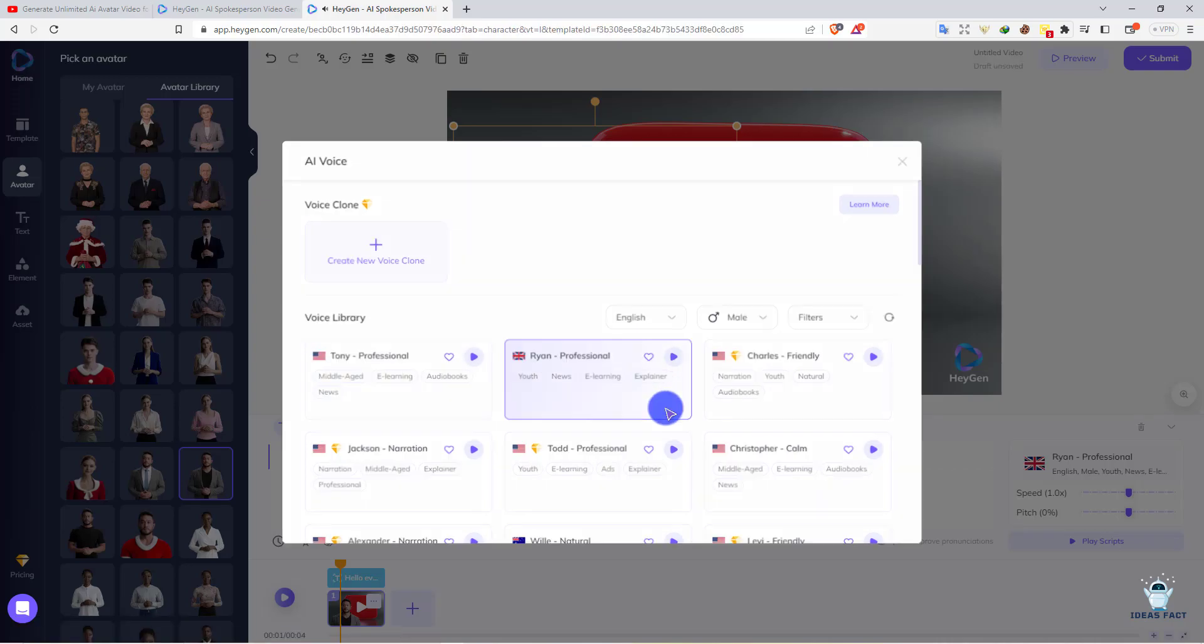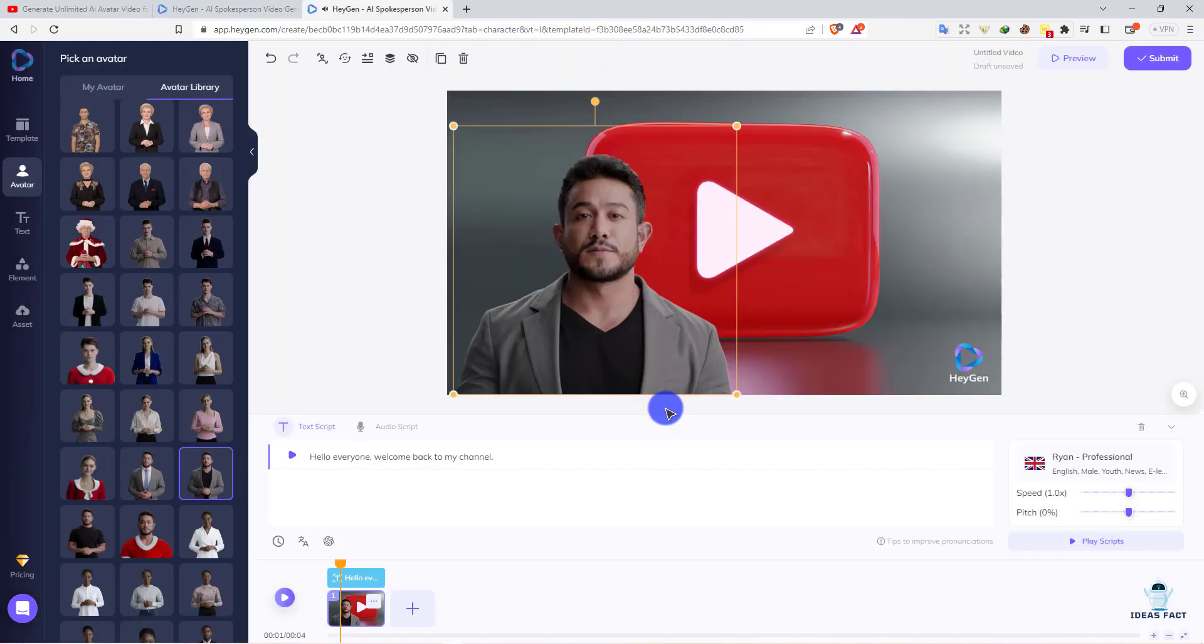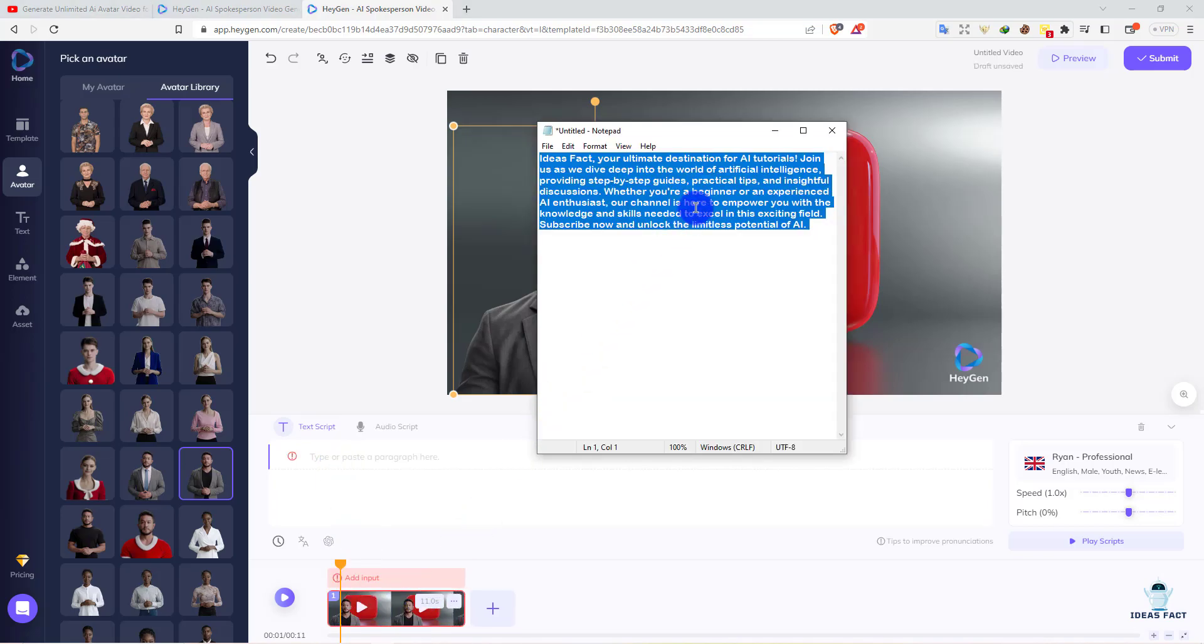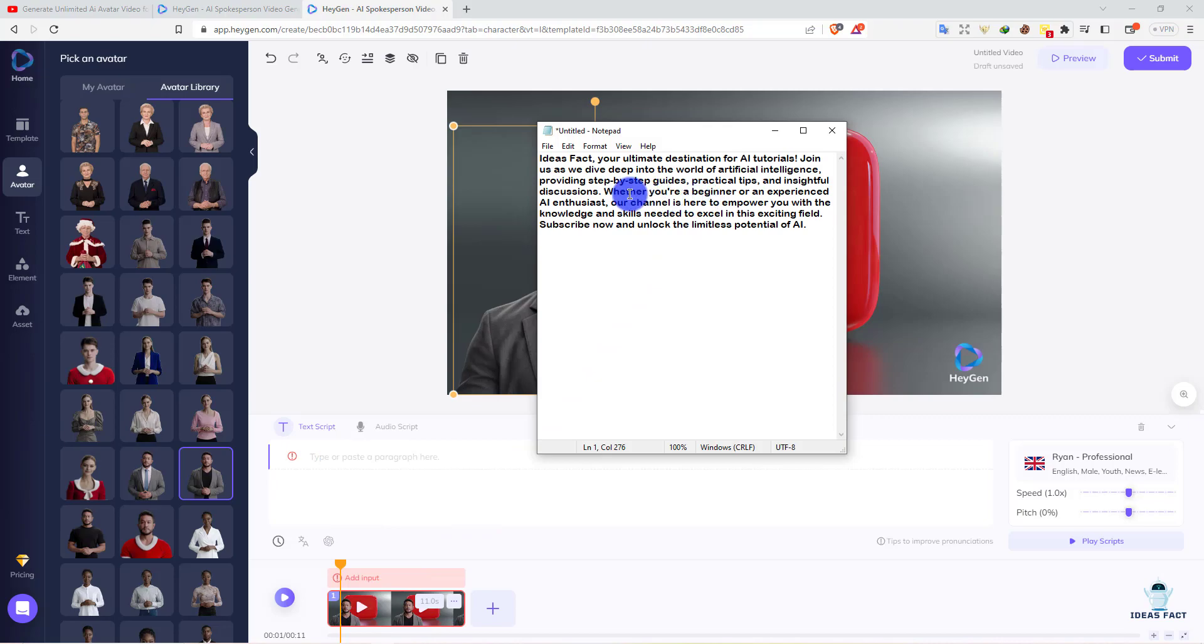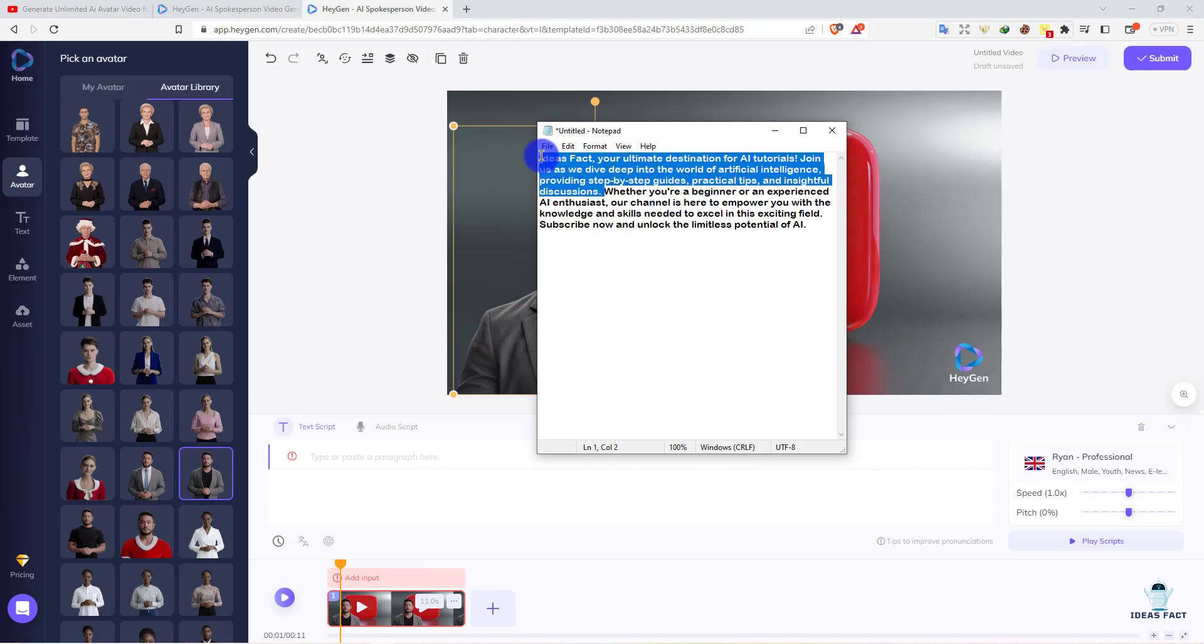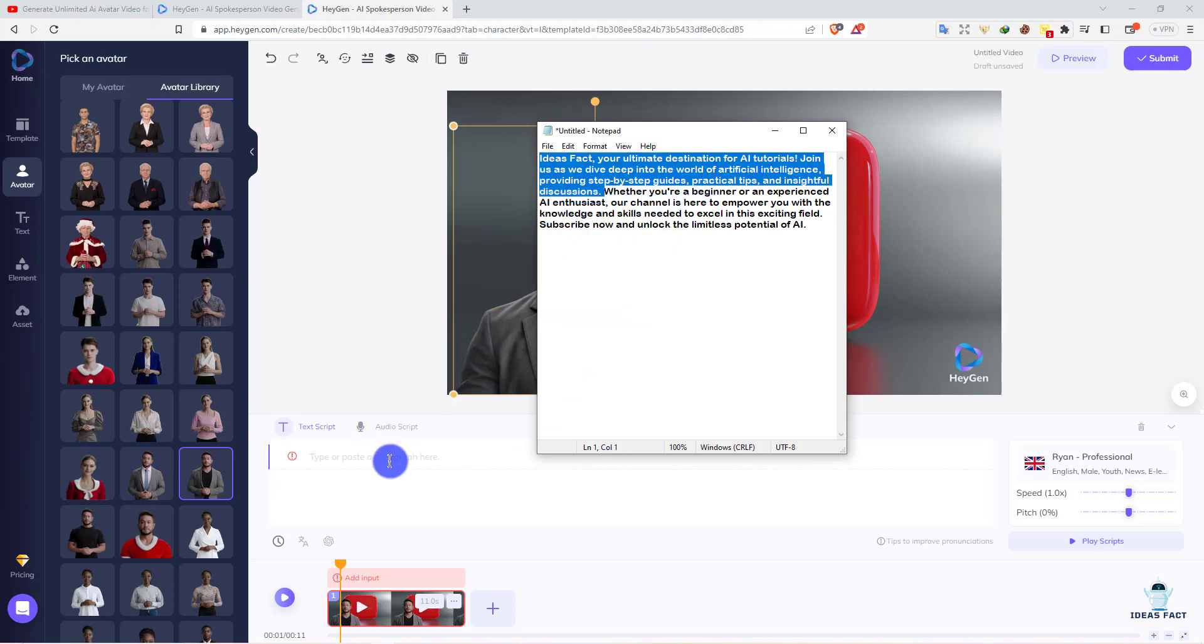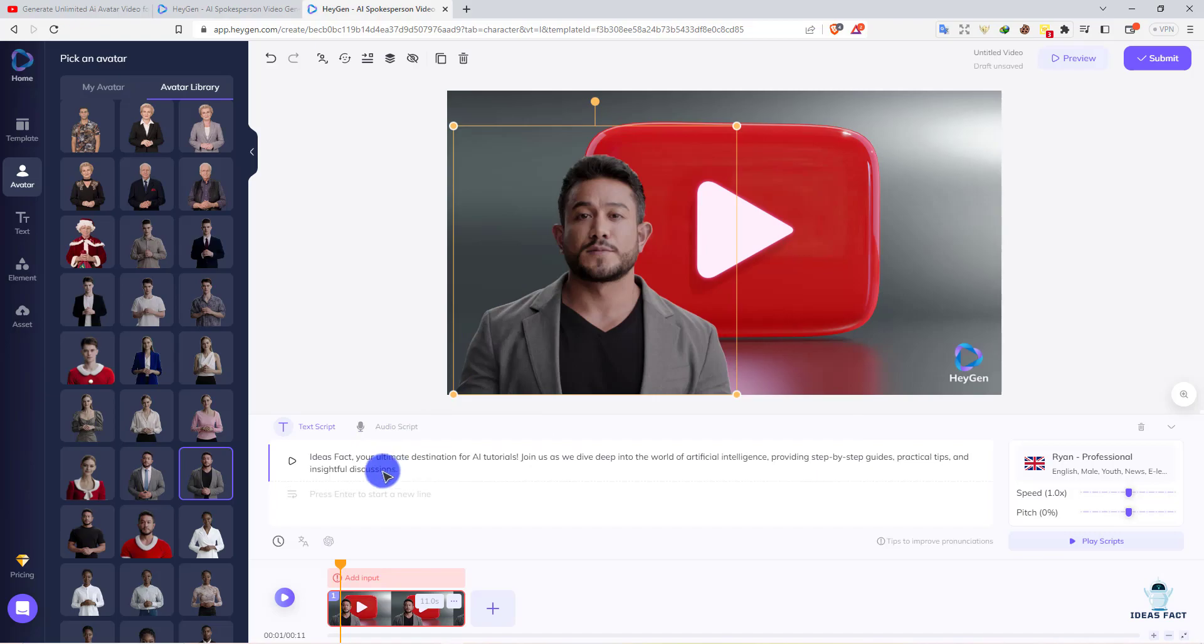Here's the section where you can see text script. You can paste your pre-made script here. We have a script and we'll paste it here. You can also create an automatic script by clicking here. It's a ChatGPT plugin already pre-installed. Simply input your title and they'll generate a full script for you.